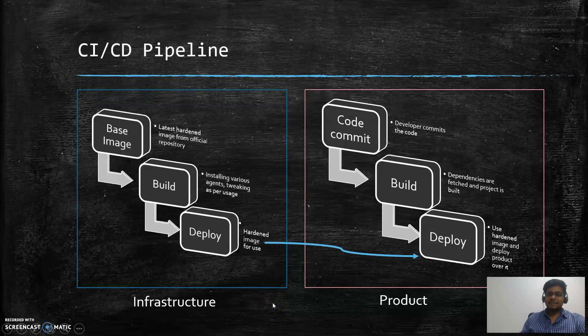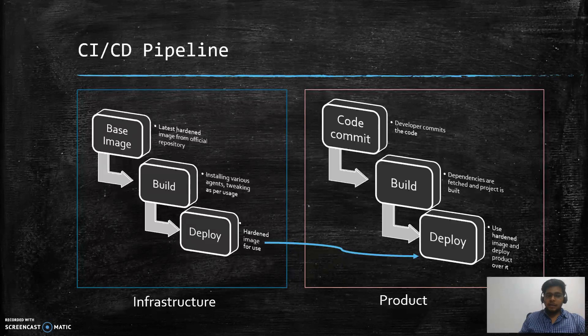Hey guys and welcome to the second video in this video series. In this video we will look at what are actually CI/CD pipelines.